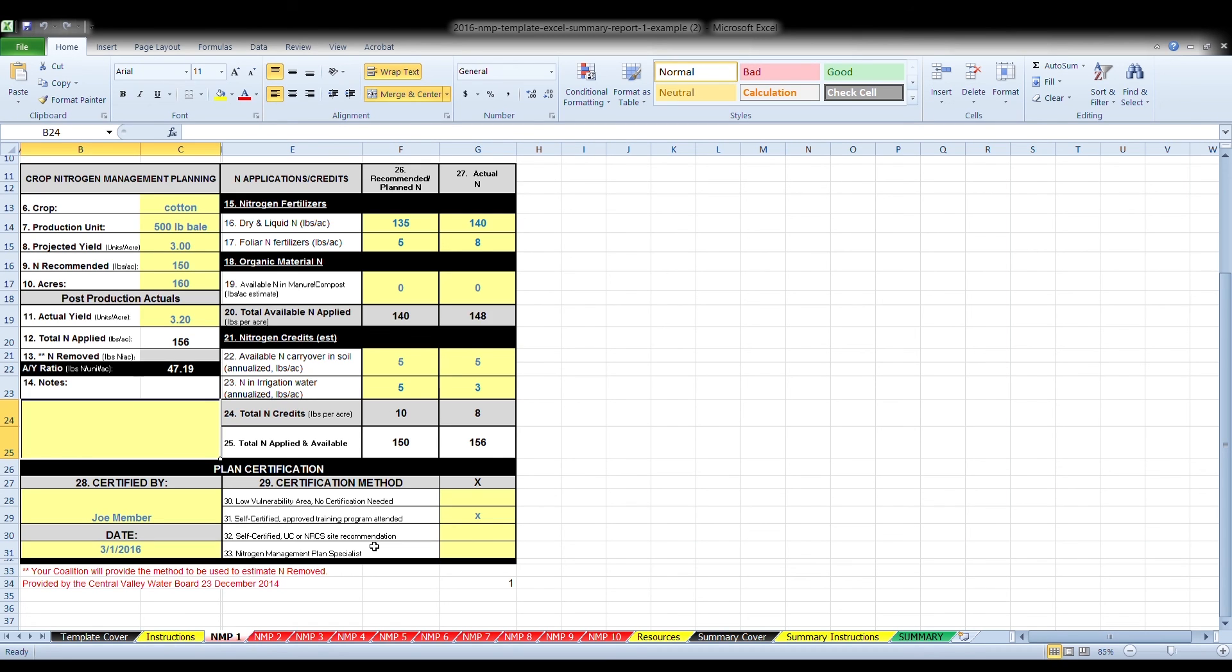Now that you have completed the nitrogen management plan for one of your crops, if you have multiple crops, you can use NMP 2 through 10. If you have more than 10 crops, just save another file under a different name so that you have more worksheets that will auto-generate a summary report.